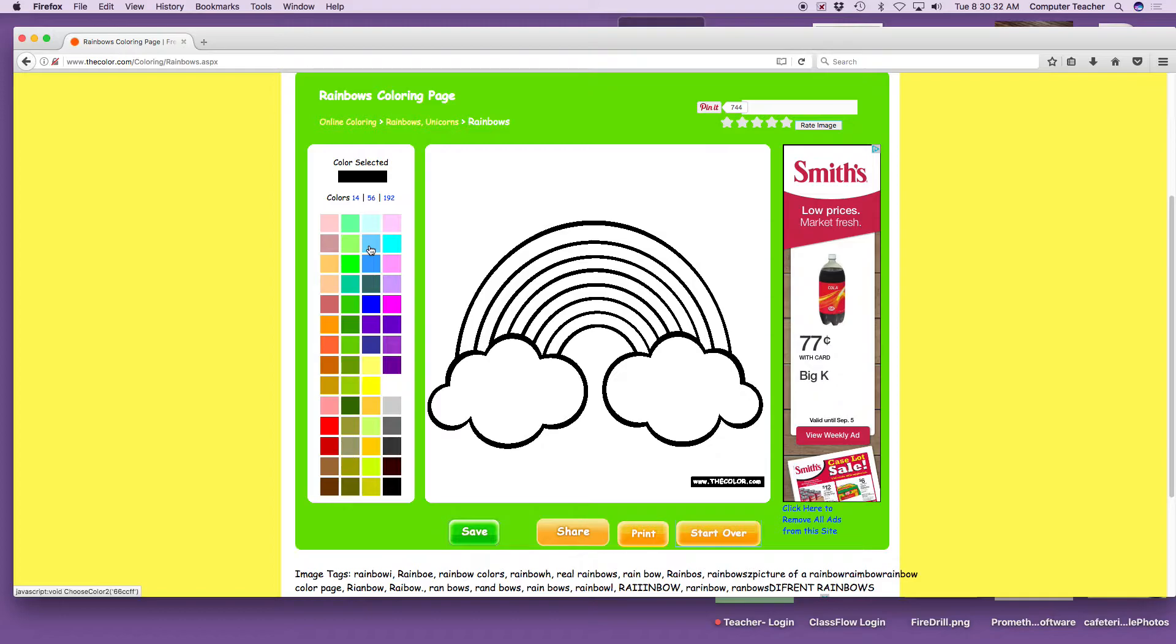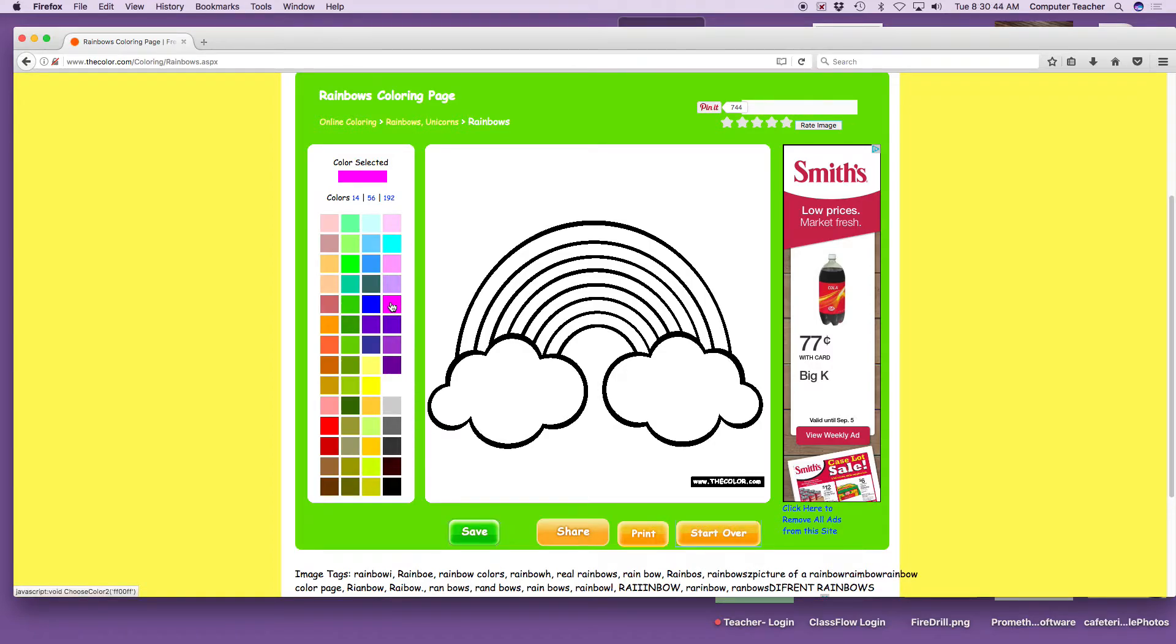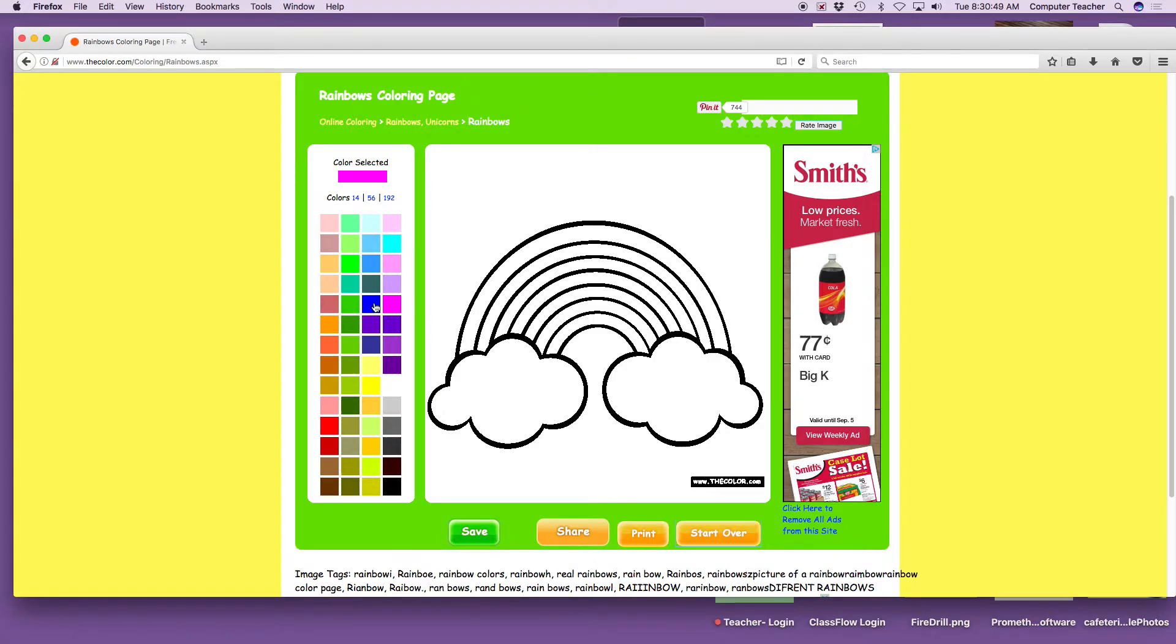Now, everybody point. I'm going to start out with pink. Everybody click on the pink. And I want you to watch this box right here. Do you see that rectangle? Watch what happens when I click on the pink. Oh, it changed color. That's how you know you did it right.